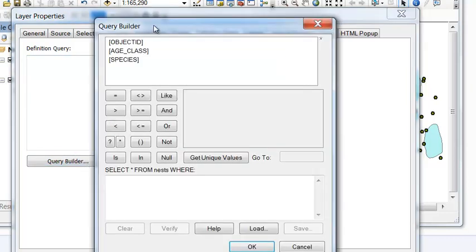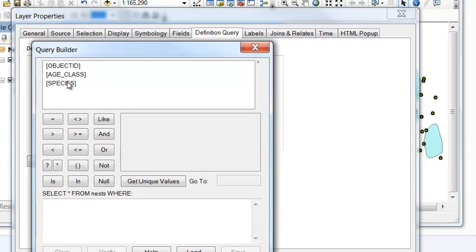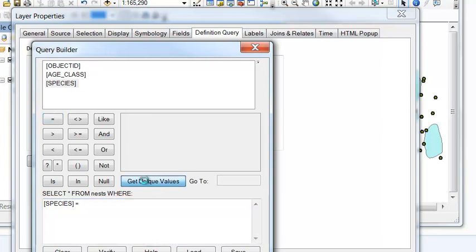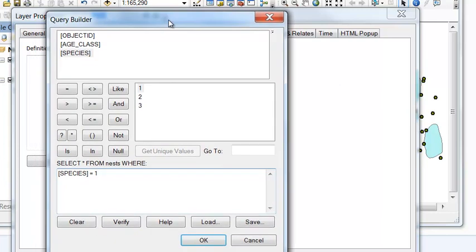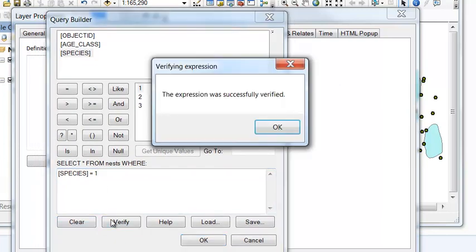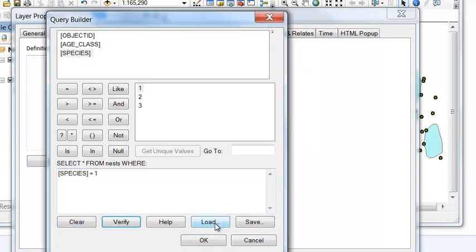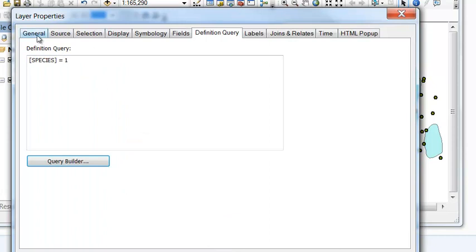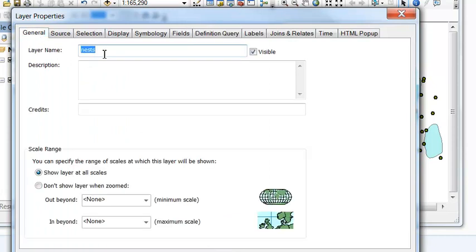We want our species equal to, get unique value 1, and then we'll verify this expression. So it's successful. And then OK. And then we'll name our layer mallard nests.